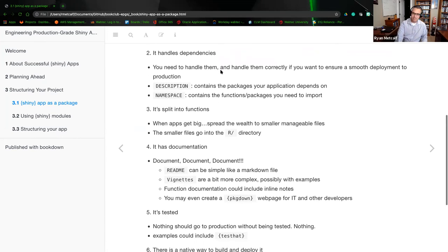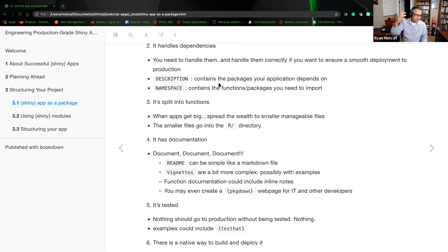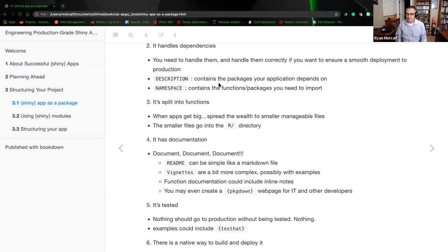Option two is that it handles dependencies. With Golem, you need to handle them correctly to ensure smooth deployment. There are two particular unique files: the description file and the namespace file. The description file contains the packages your application depends on — imagine it as a dependency file, like taking the library calls from the top of a script into a separate file. The namespace file contains the functions or packages you need to import.